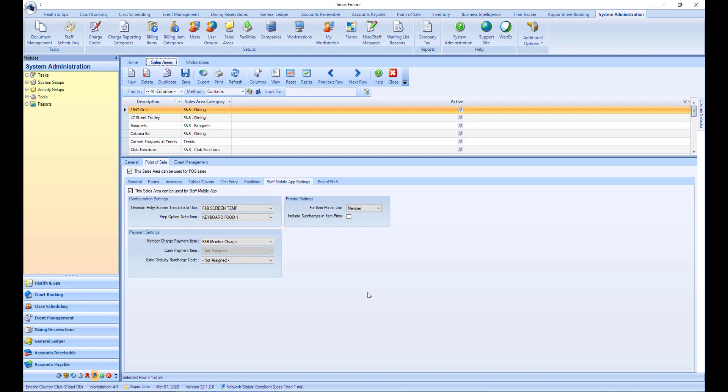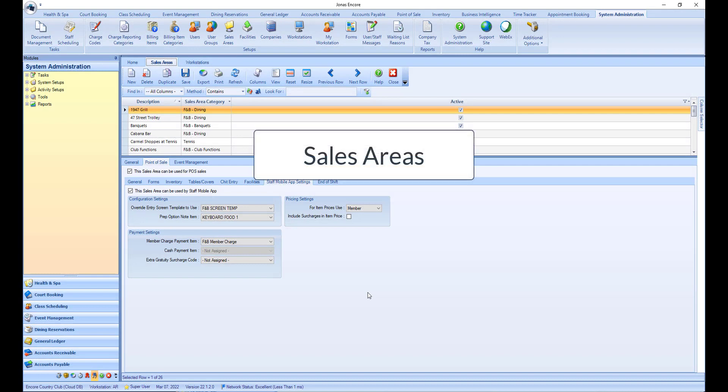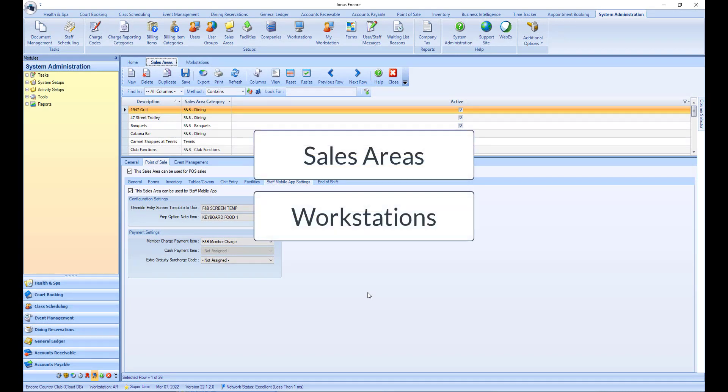In this video we will review how to configure sales areas that should be accessible as workstations within the Jonas Club Management mobile point-of-sale app. Multiple devices can be linked to the same workstation.